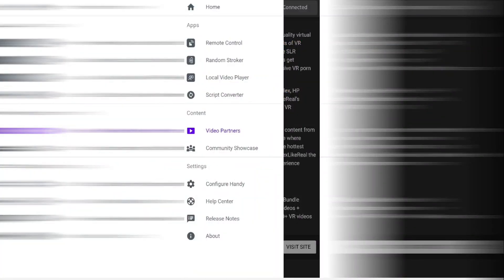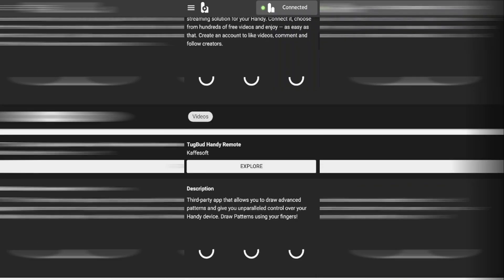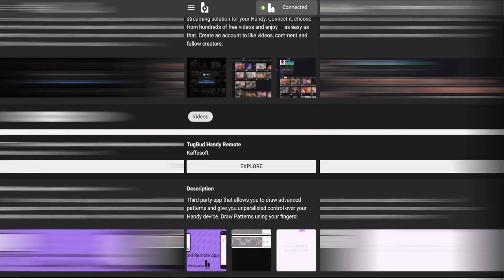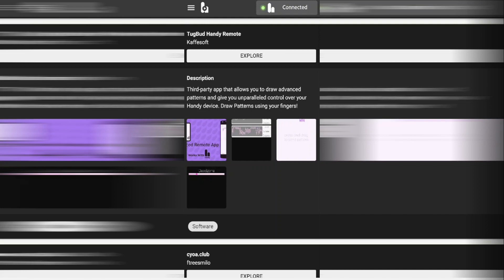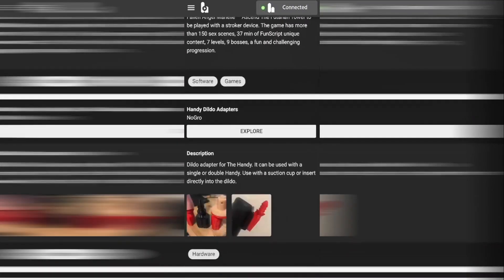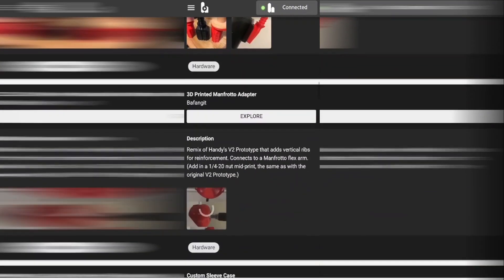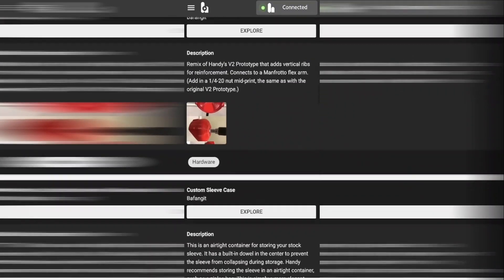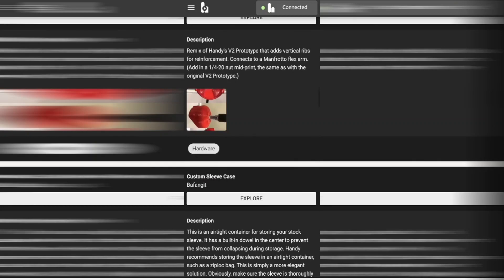Back to the main menu now and this time we're going to click on community showcase. In here you'll find projects that people are working on for the handy toy. As the handy is open for third party use you'll find a list of patterns, programs that people have made and things that can be 3D printed to be used with your handy toy.